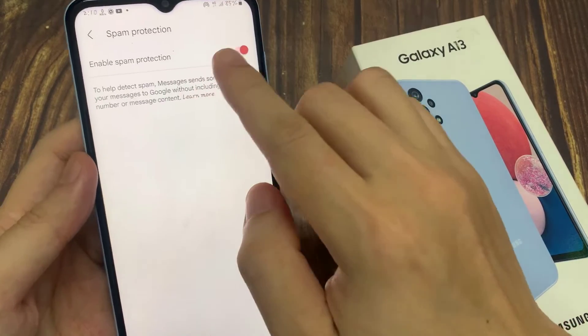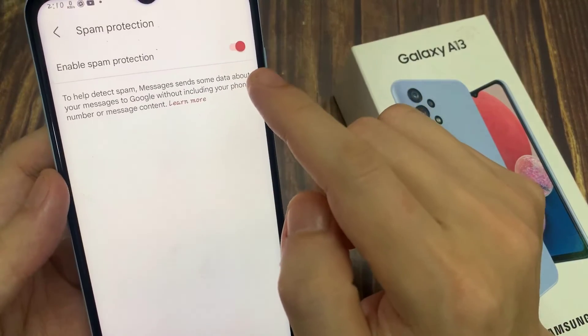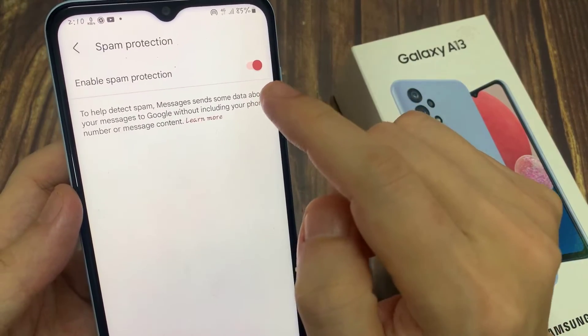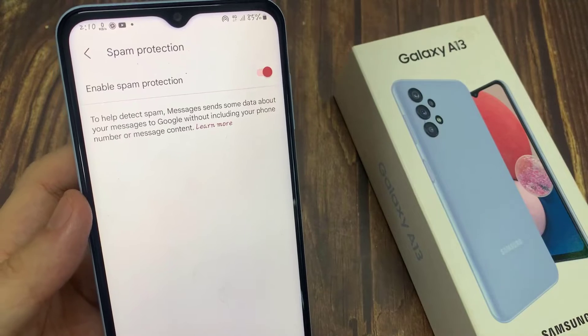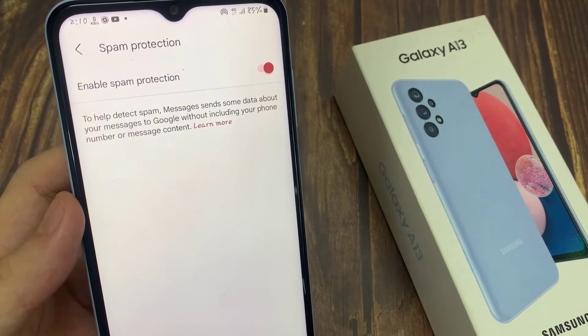In here, tap on enable spam protection. Use the toggle button to switch it off or turn it on.